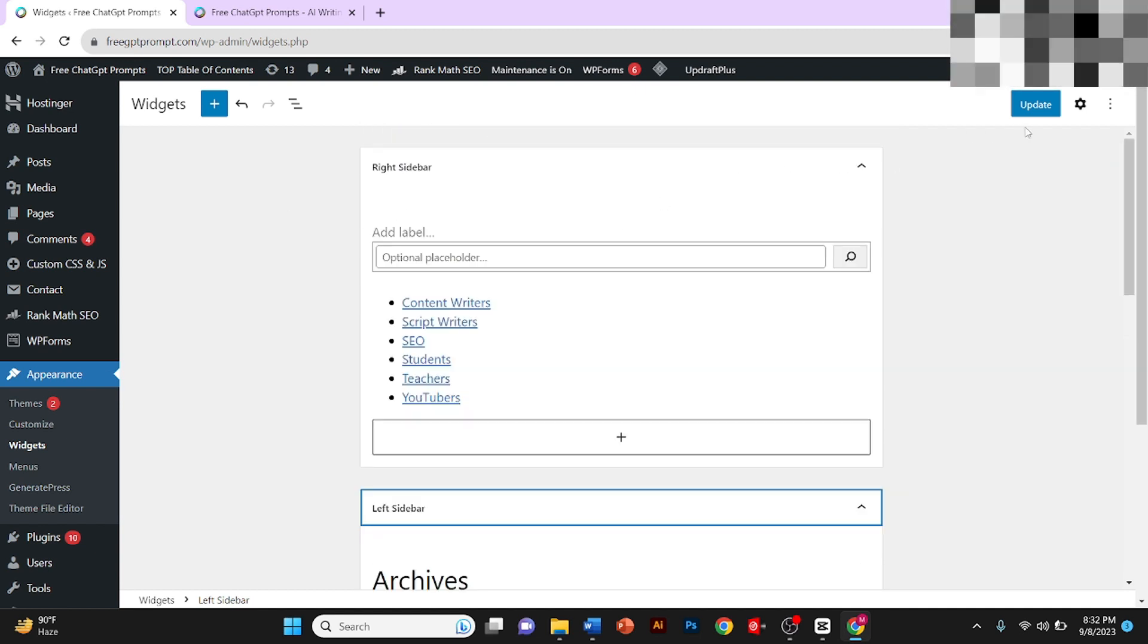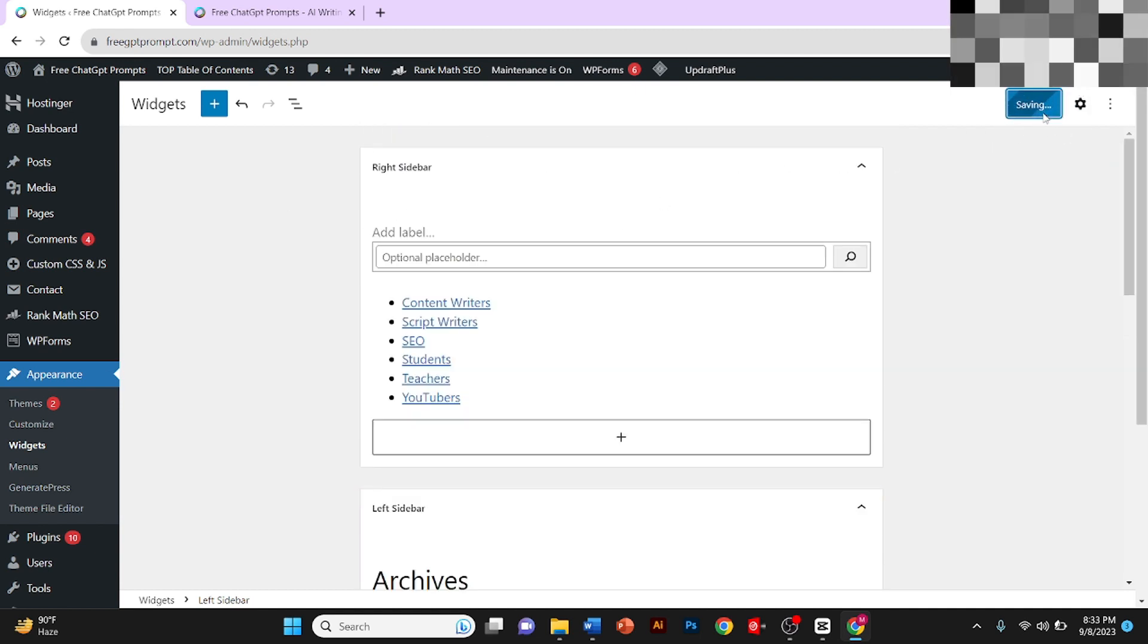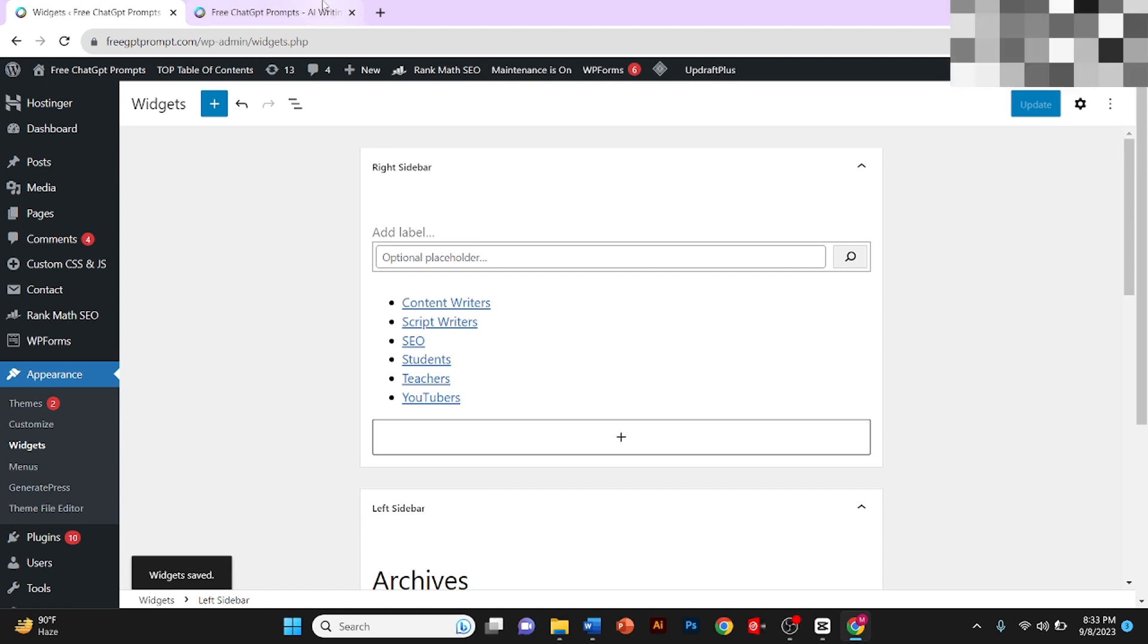After you edit your sidebar, you need to click on Update and your sidebar will be updated.